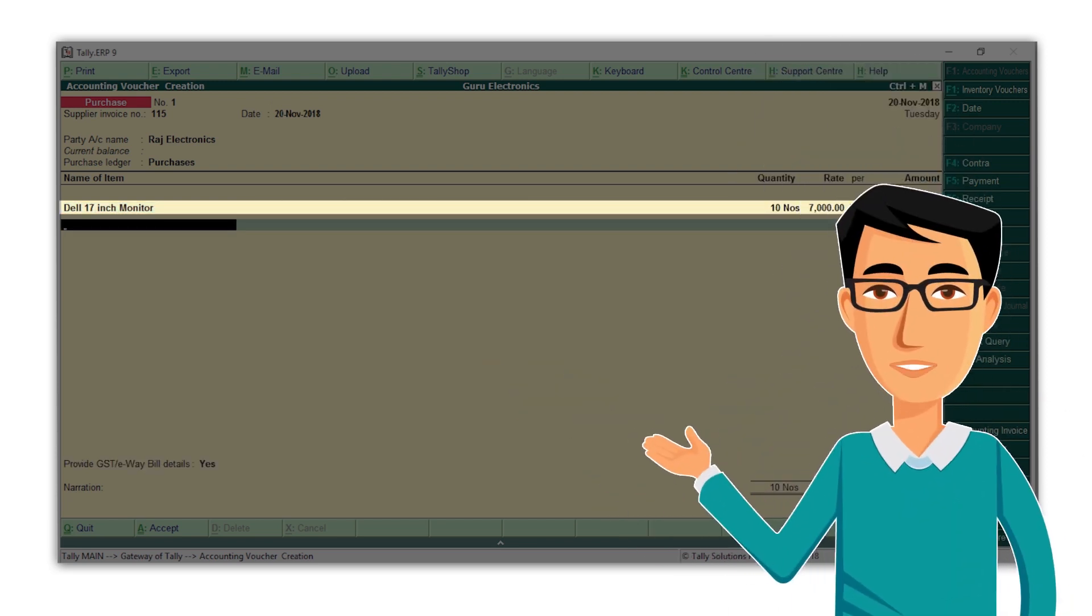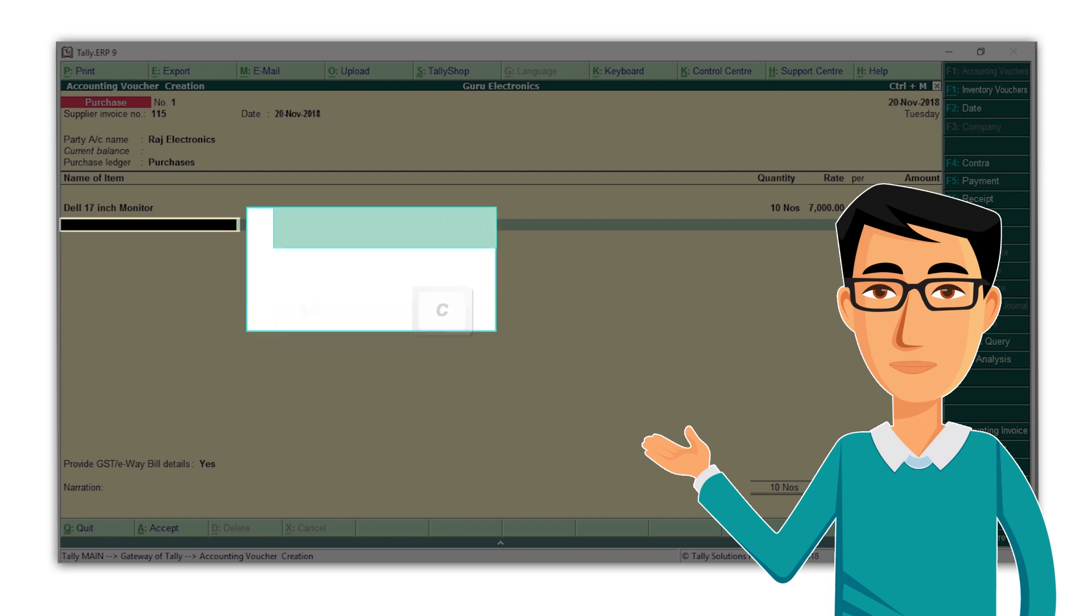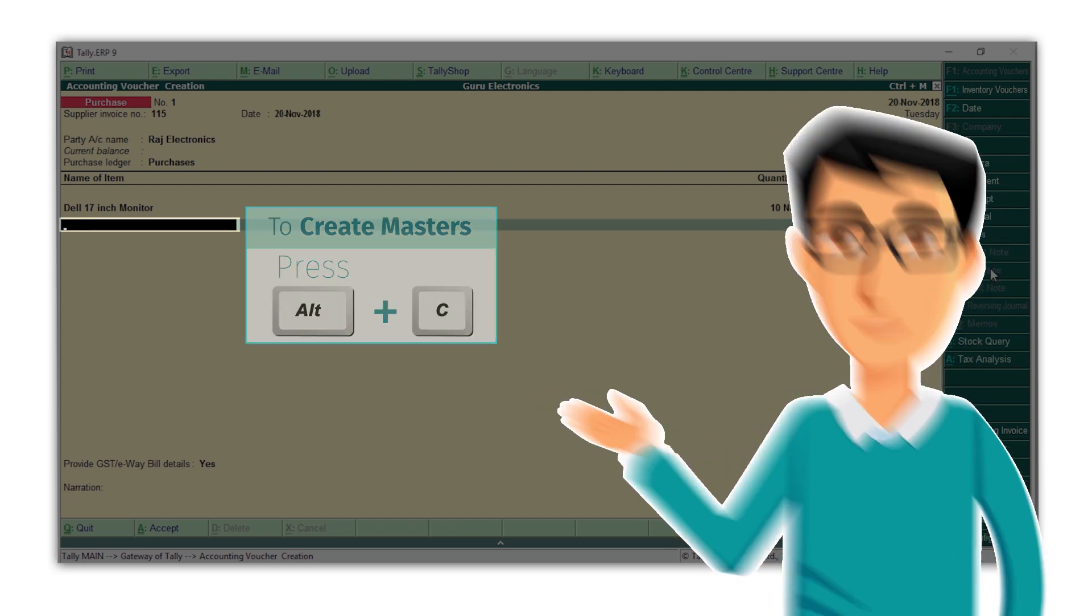Here's a tip for you. While recording a transaction, if you find that a ledger or stock item that you require has not been created, just press Alt C from the field where you want the ledger or stock item. This will take you to the ledger or item creation screen to help you easily create them during the transaction itself.